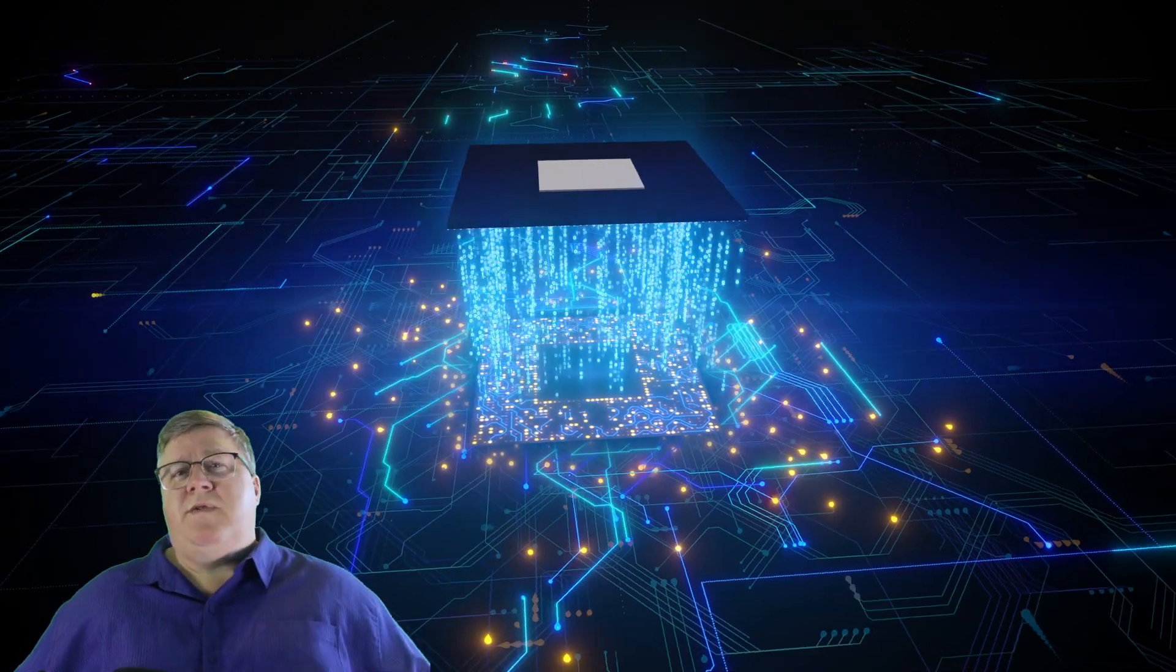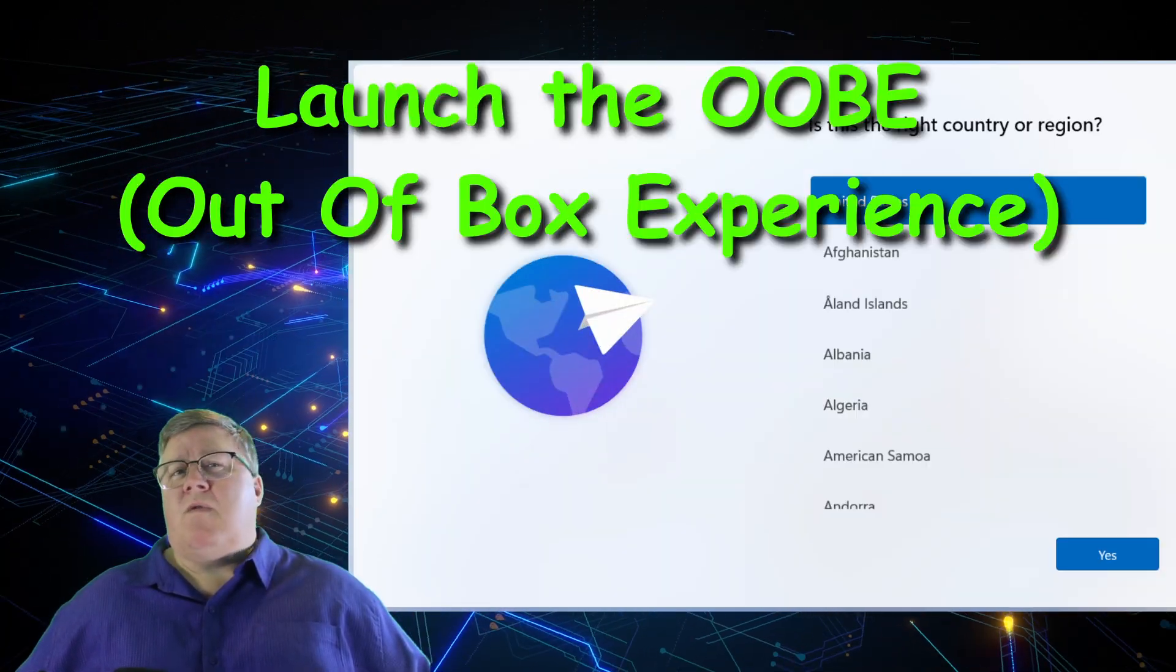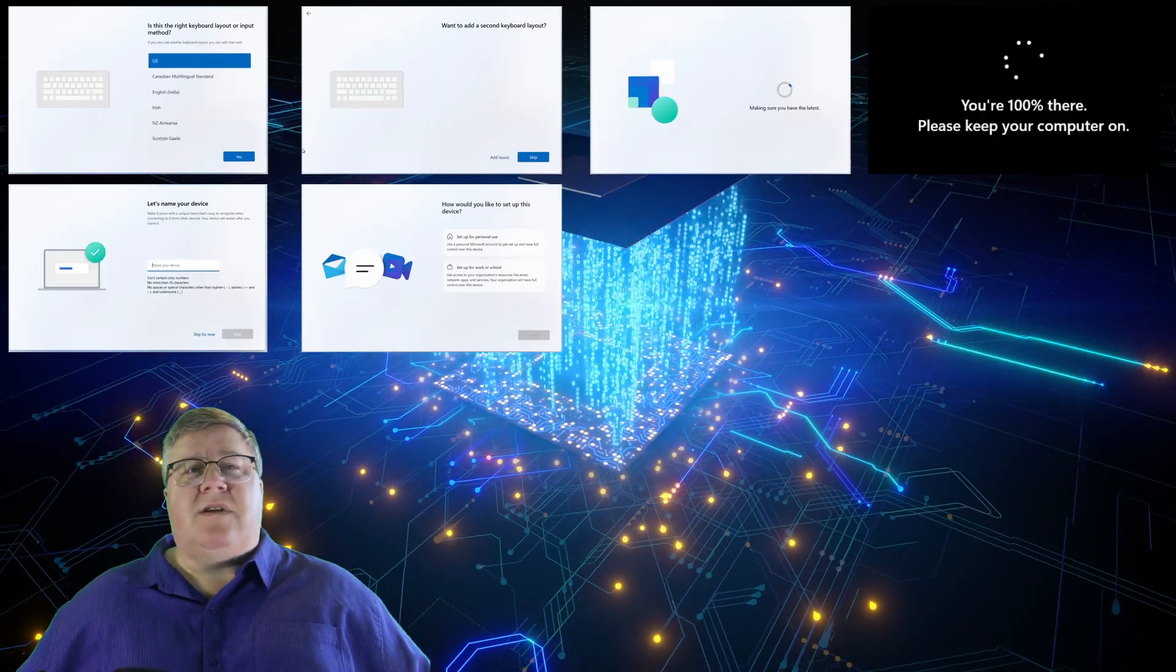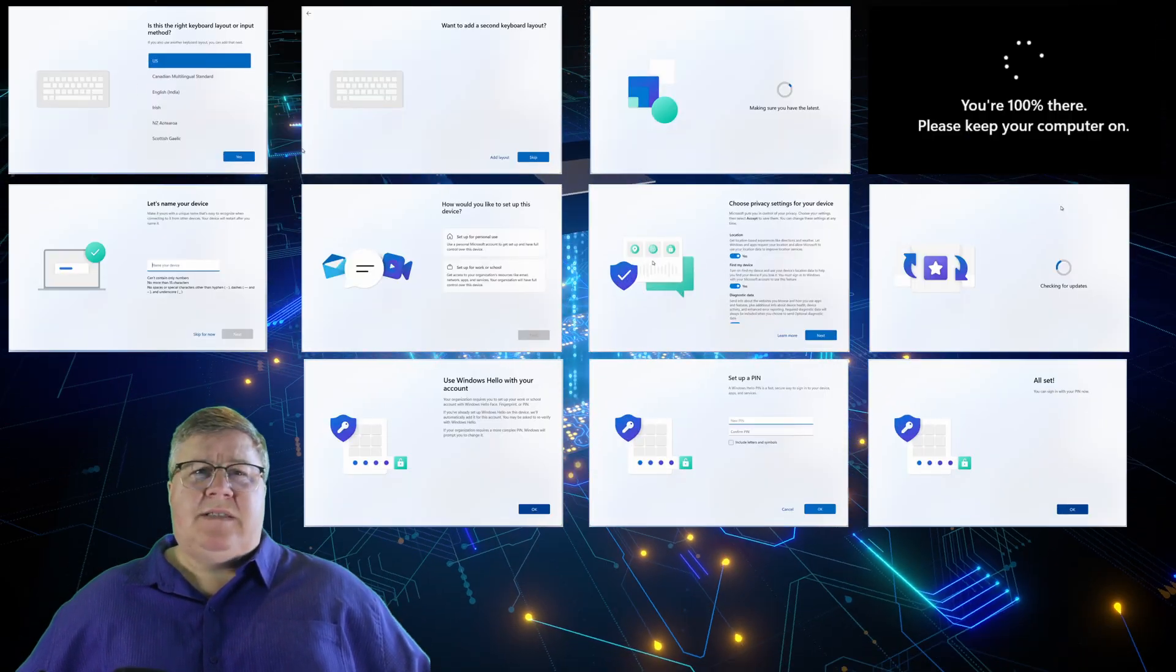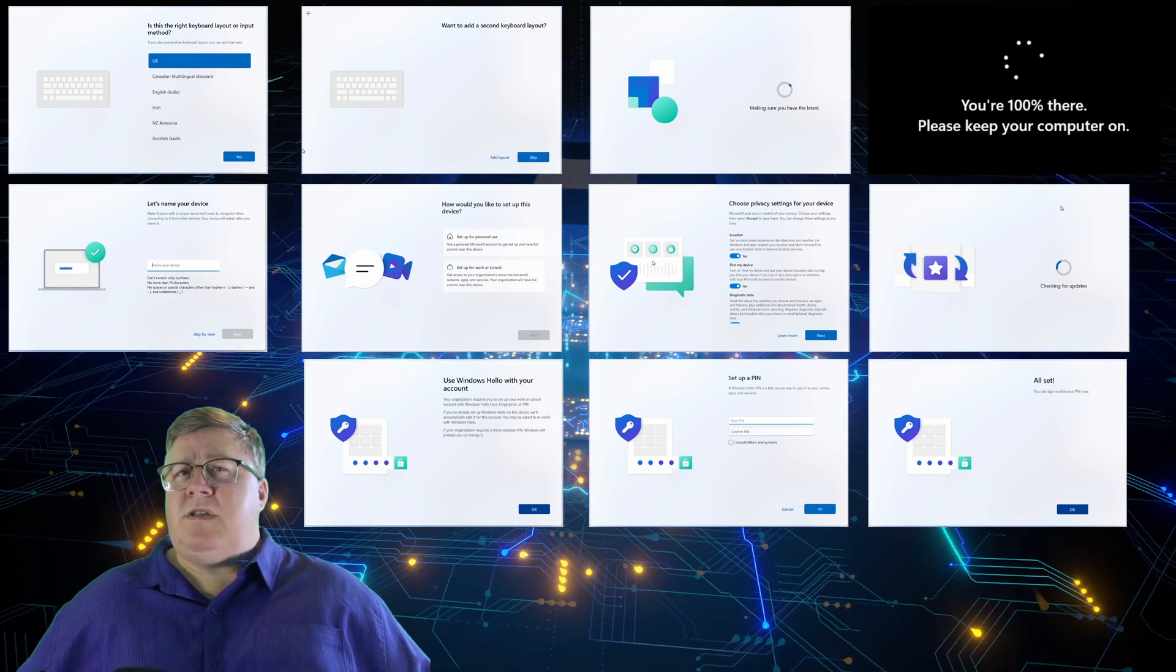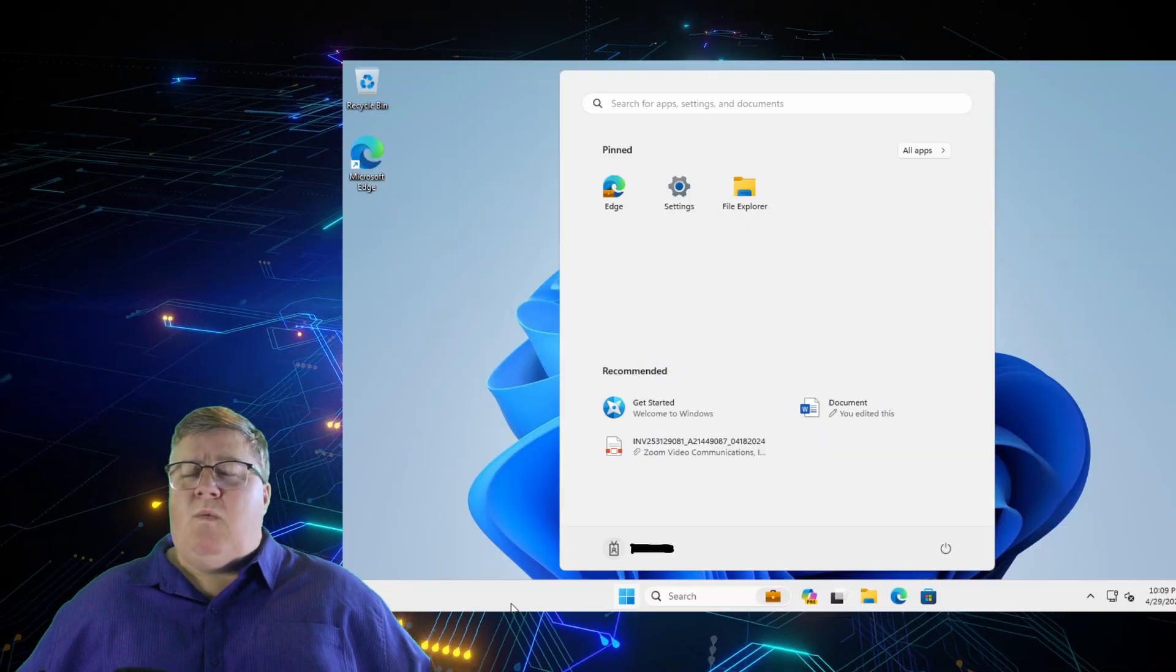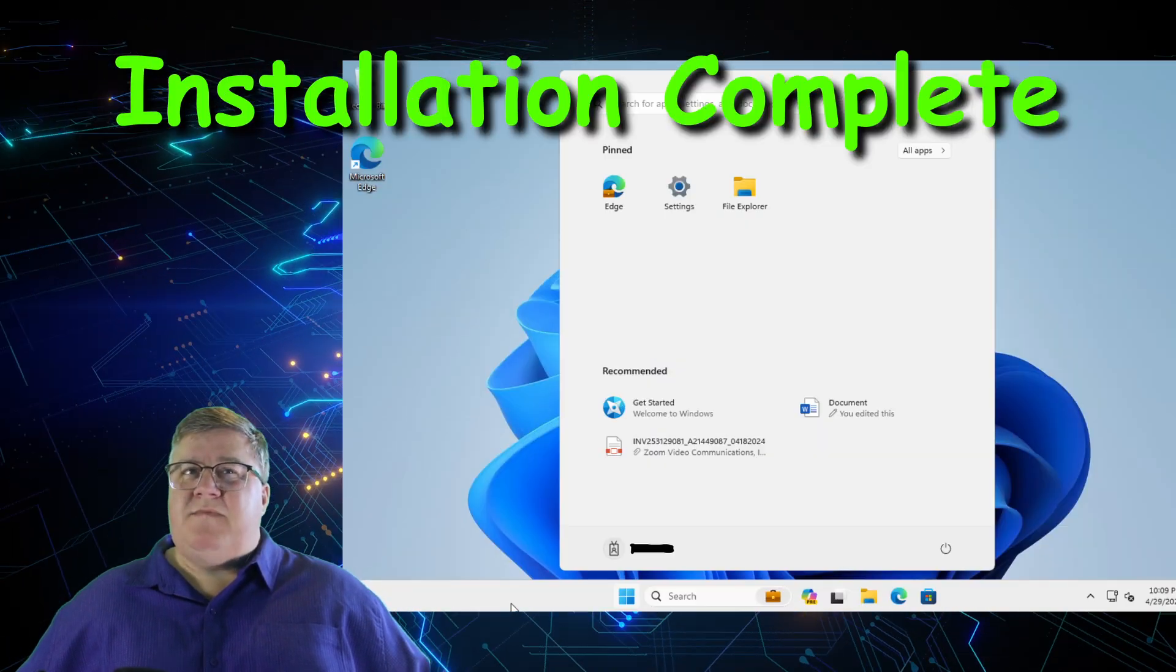Once the machine reboots, it should launch what is called the OOBE or Out of Box Experience. This is a big fancy way of saying that it's launching the first startup or new user wizard. Simply go ahead and follow the prompts to configure your freshly wiped and clean machine like it was when it came out of the box originally. Once you get to your desktop, then this entire process is complete.